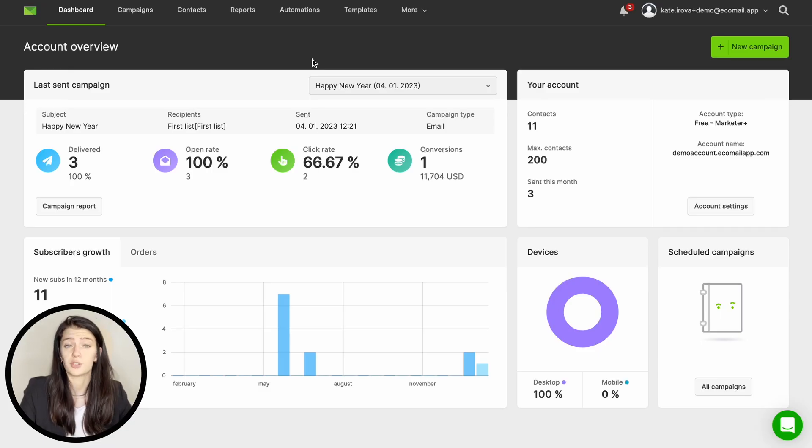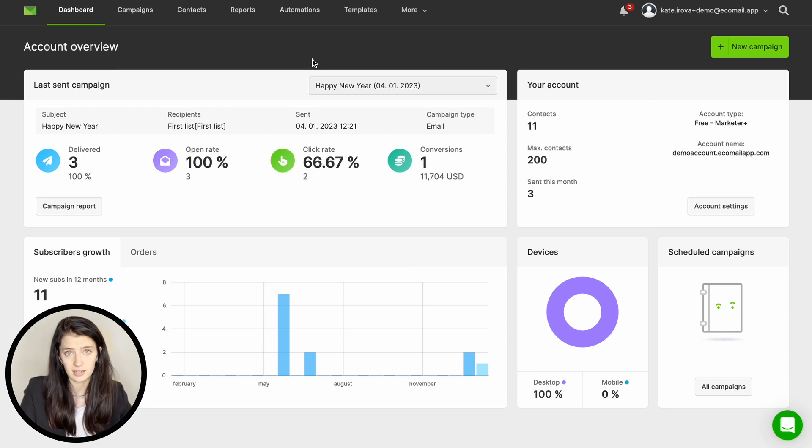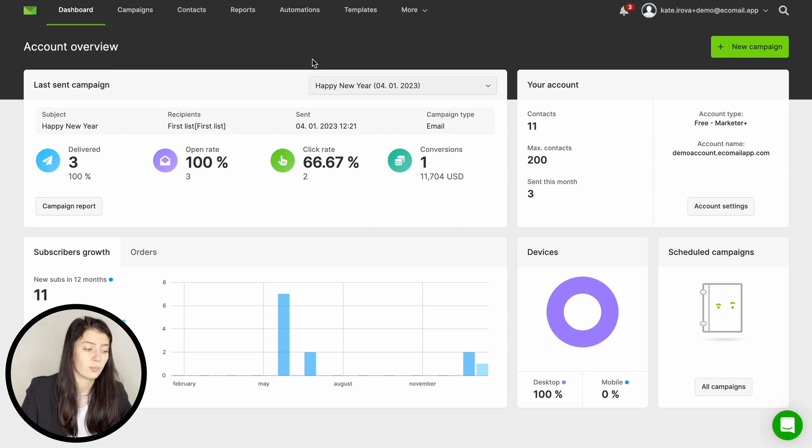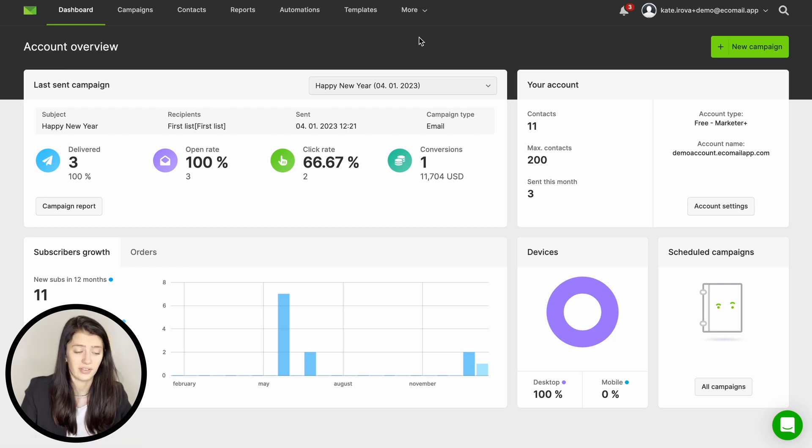Welcome to Ecomail. You have successfully registered your account and now you are within the app dashboard. This is the first page you will see after you sign up. Here you have all the important information, data and statistics.